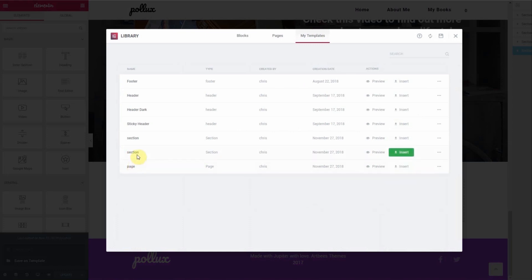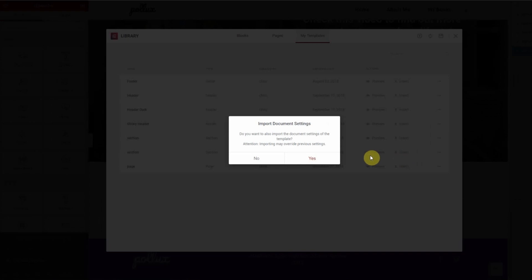Here you'll see all the templates that you've created. By clicking Insert, the template will be added into this layout.